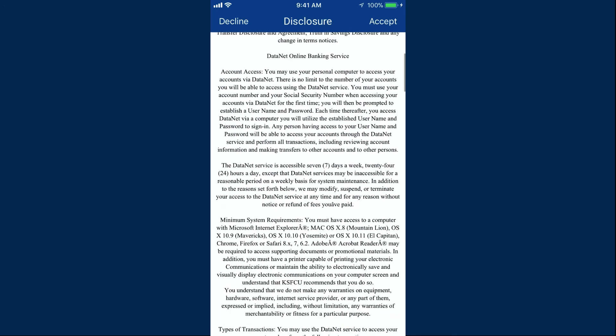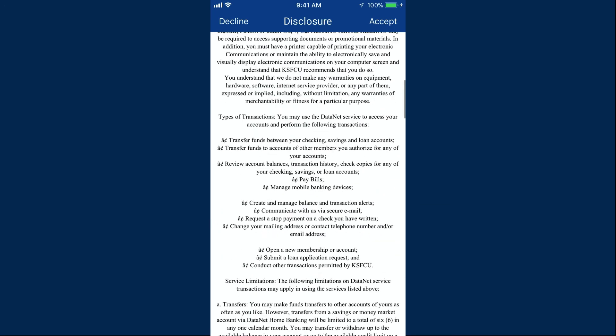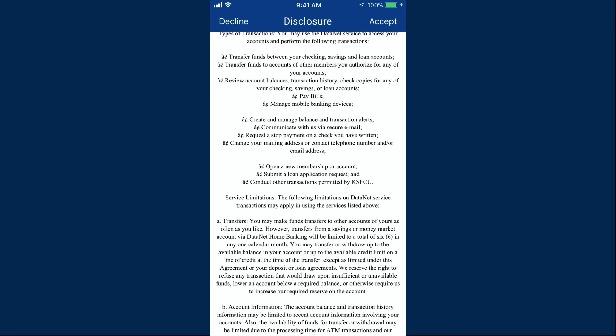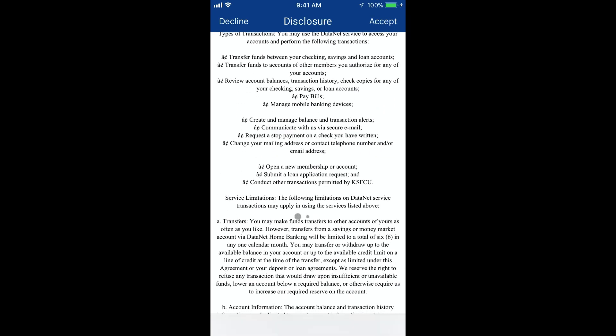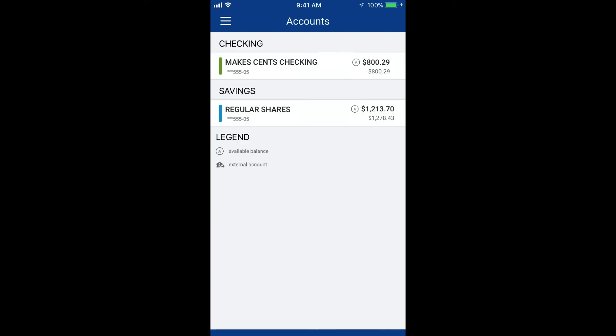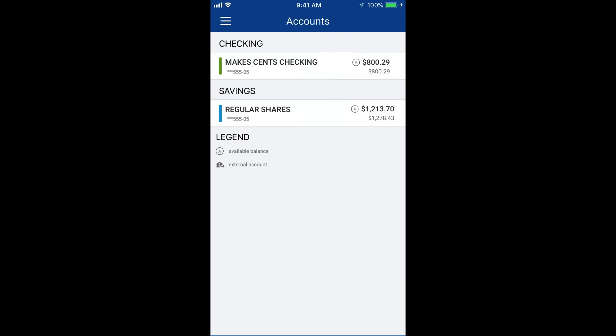Finally, you'll need to read and accept the terms and conditions. And that's it! Welcome to the all-new DataMobile!